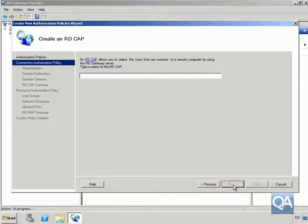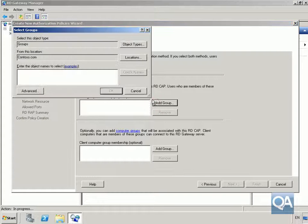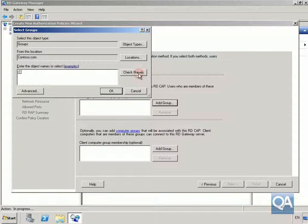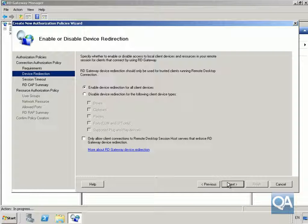We'll select Next and give it a name - we'll call it RD_CAP. Click Next. For the select requirements, we'll ensure password is selected. Under user group membership, we'll add a group - the IT group. Once we've added the IT group, we'll click OK.